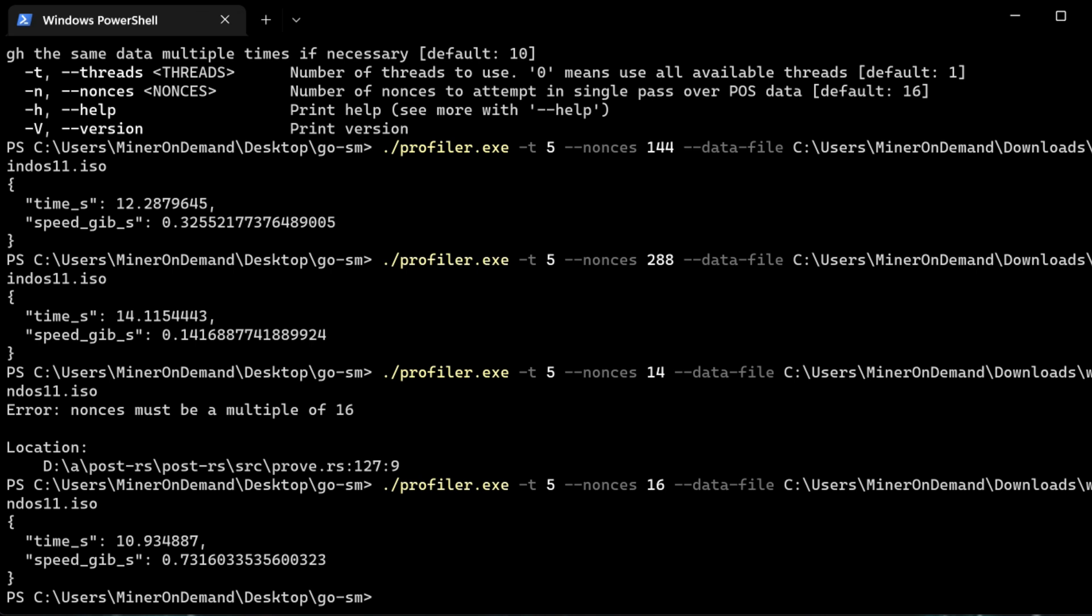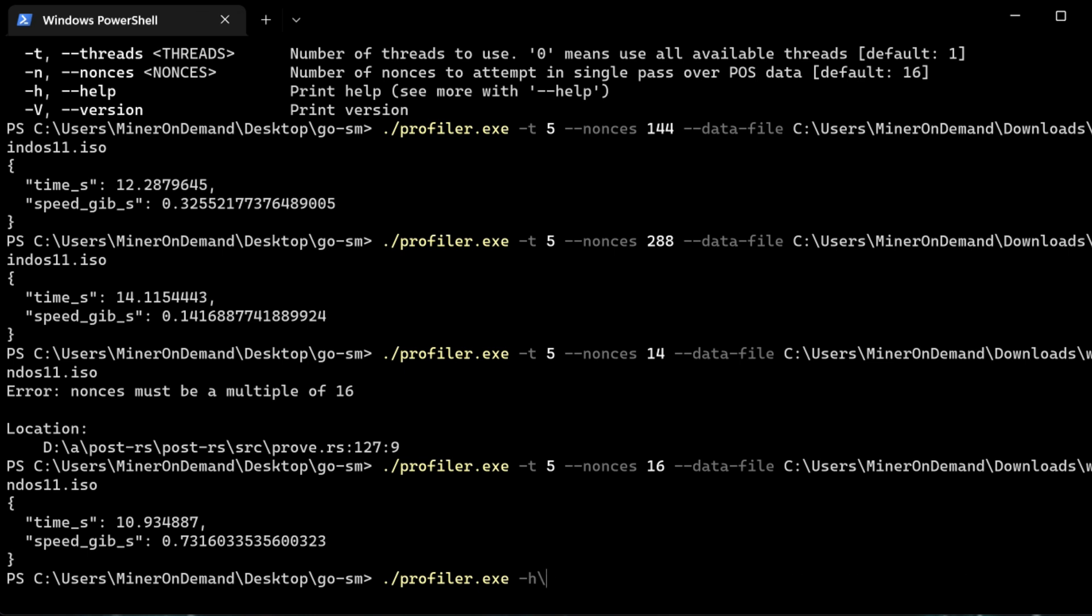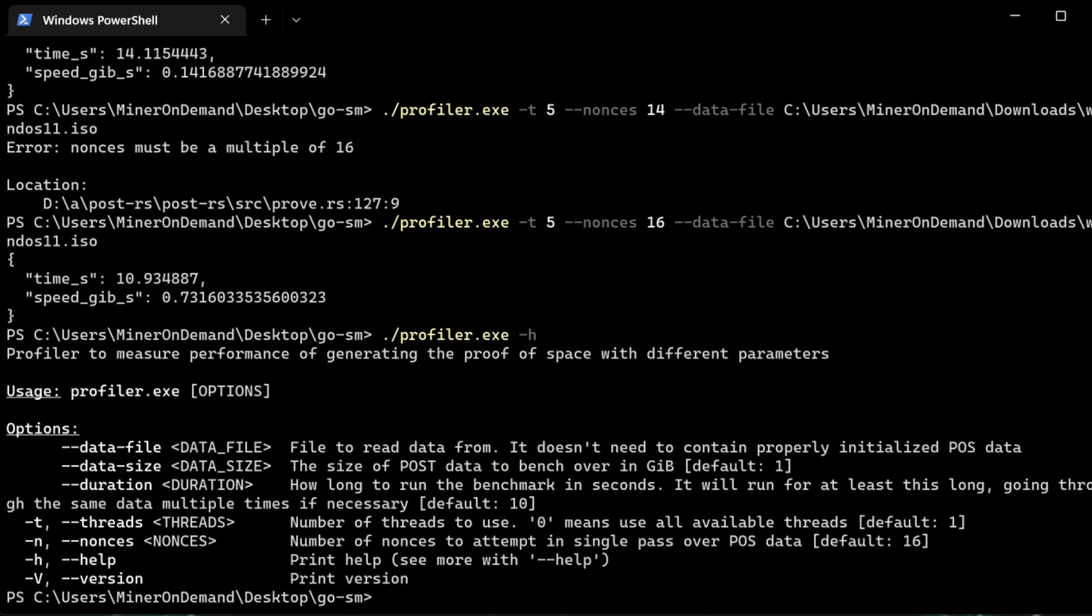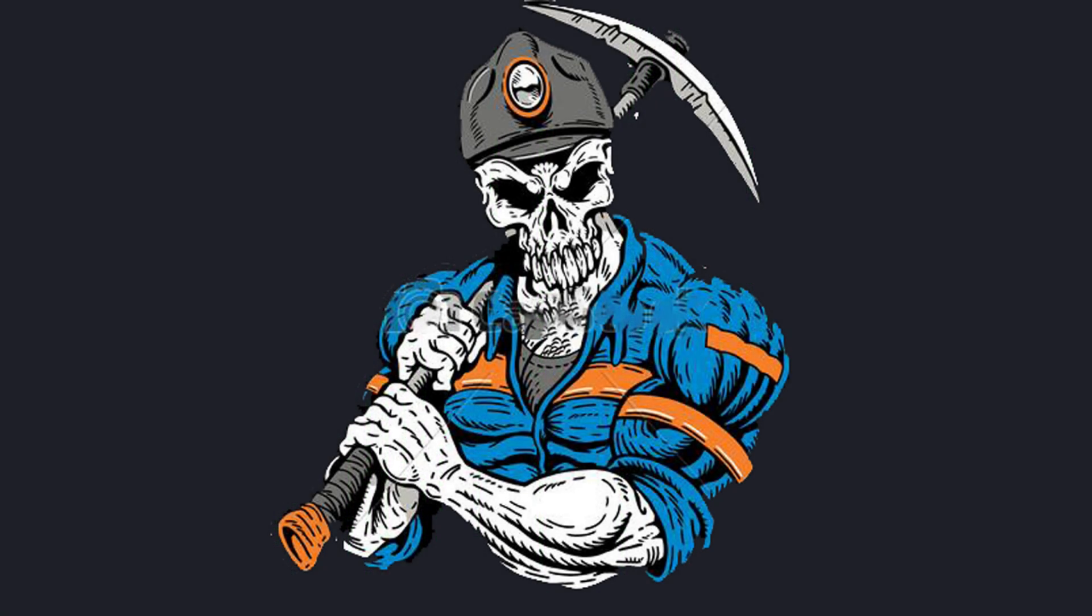And here we go. Using Profiler is pretty easy. And you have the help if you want to put more data and for example duration, how long it will take to read 1 terabyte and things like that. And that's pretty much it, guys. All right, thank you.